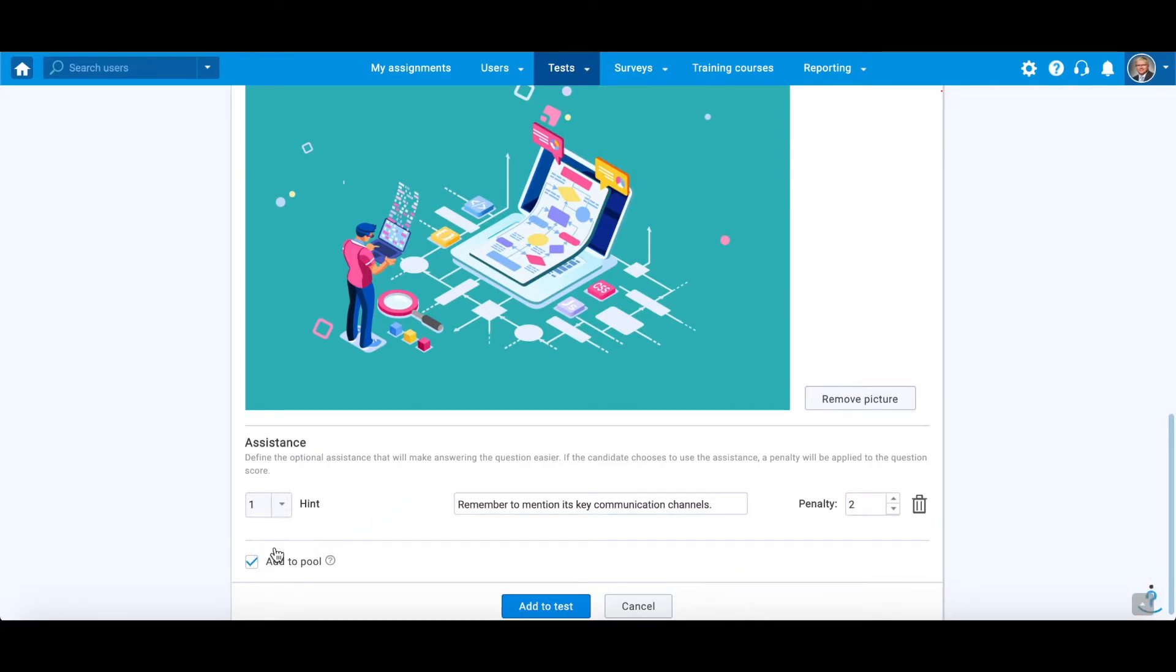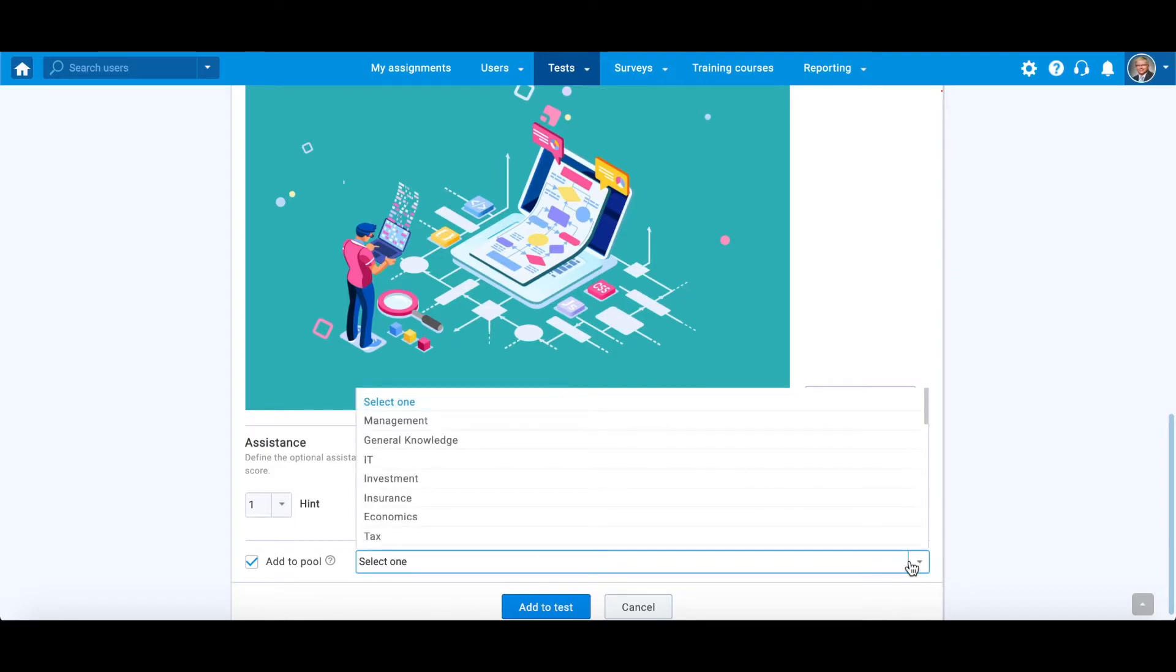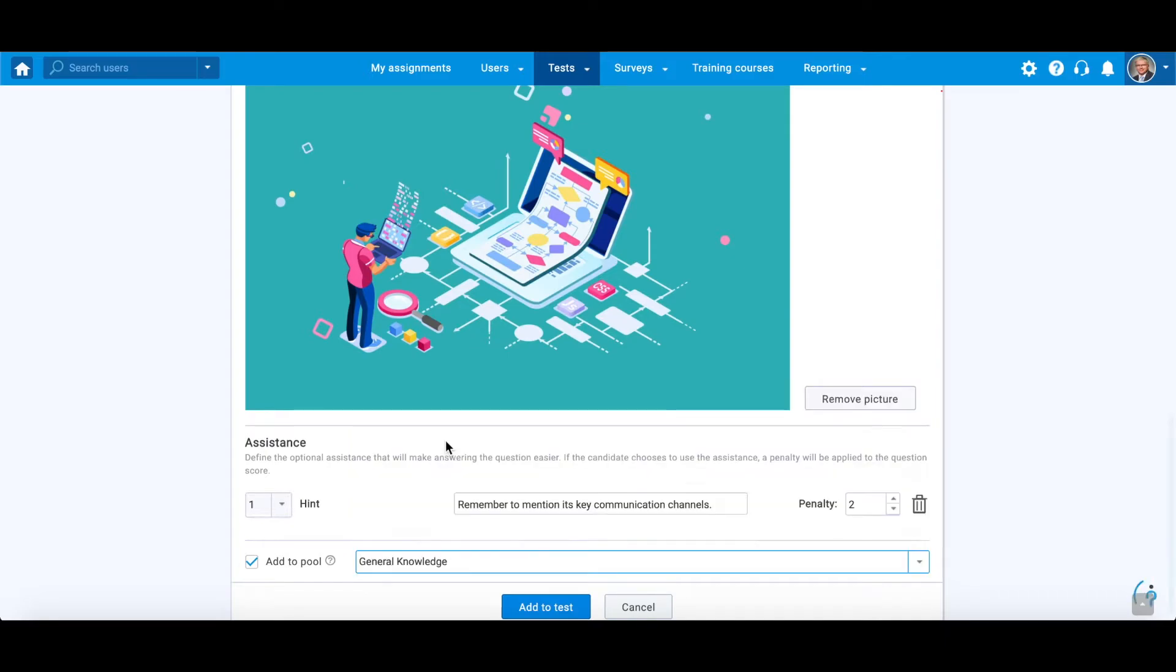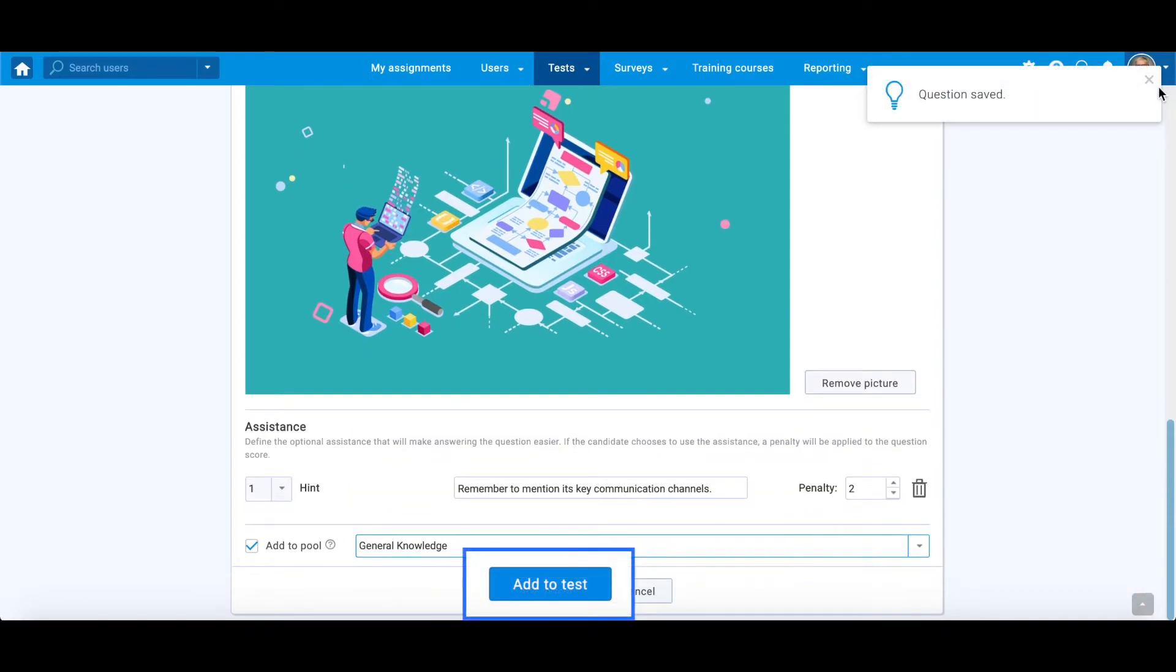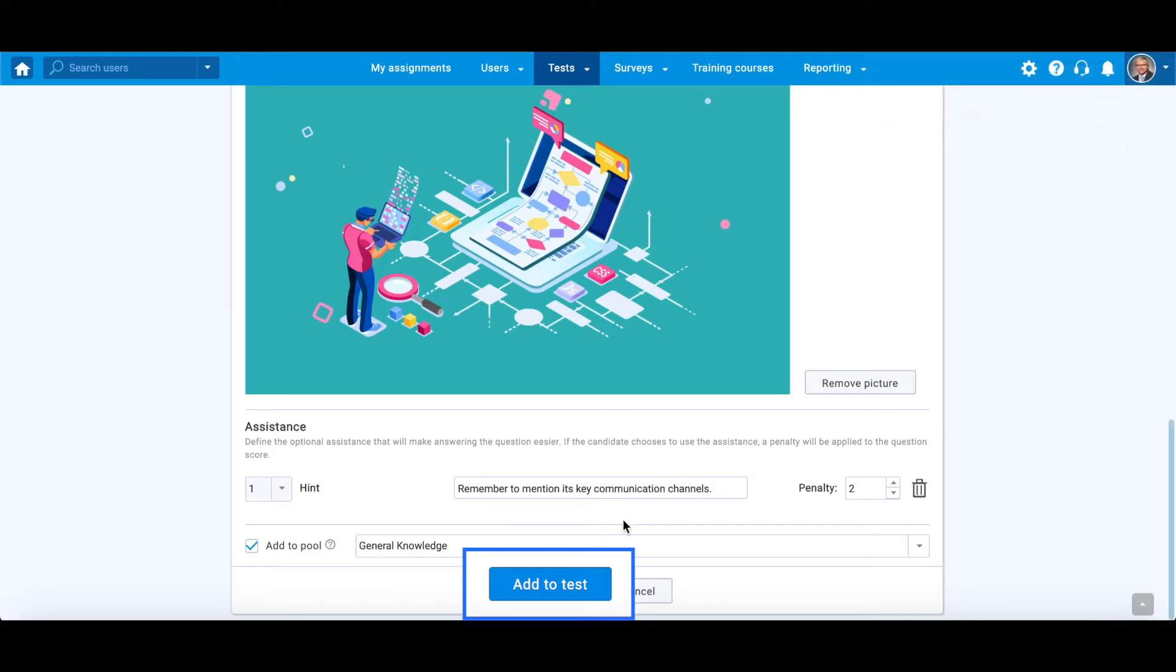Lastly, you can add the question you have just created for this test to some already existing question pool. This way you will save it for later usage. When finished, click on this button to add this question to the test.